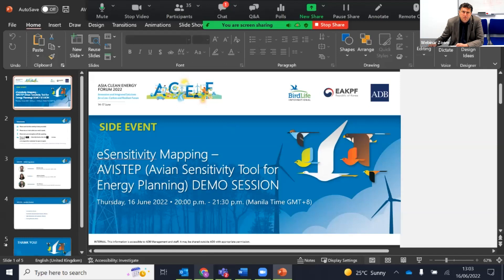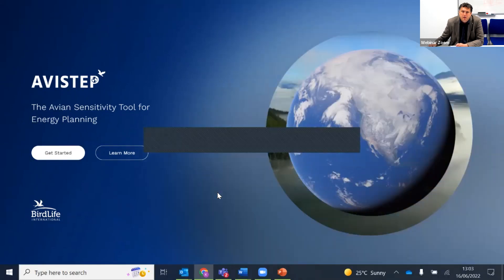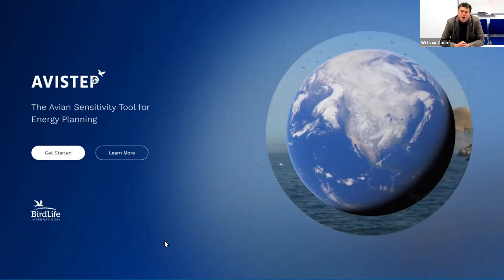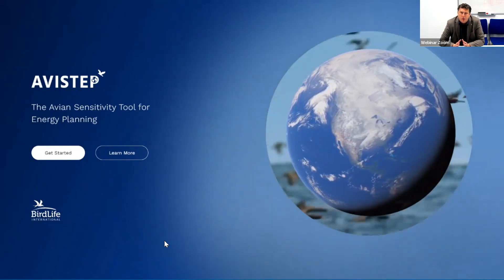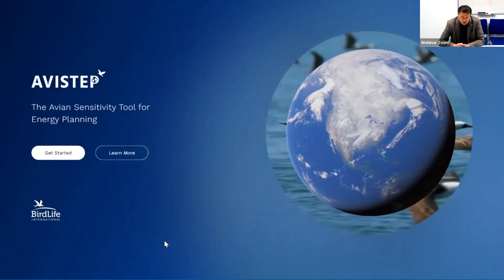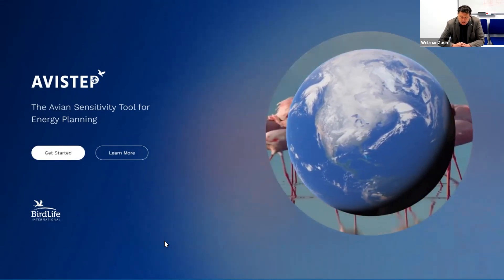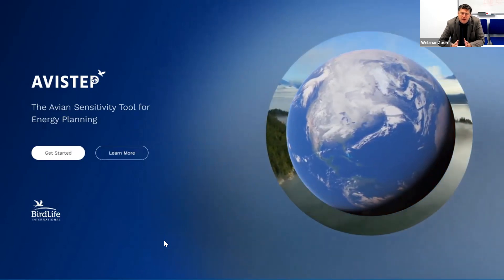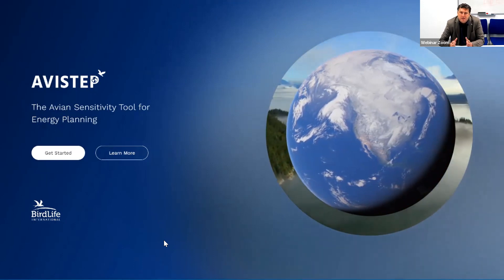Thank you, Duncan. I'll just move to get the map on the screen. Everyone can now see the tool. This is the home page of the tool. The tool isn't currently live on the website, although if you go to the website you'll see this home page with a message saying the tool is coming soon. Please do bookmark that page at https.birdlife.org. The tool will go fully live — we expect in mid July. This is a sneak preview; most of the functionality is there.